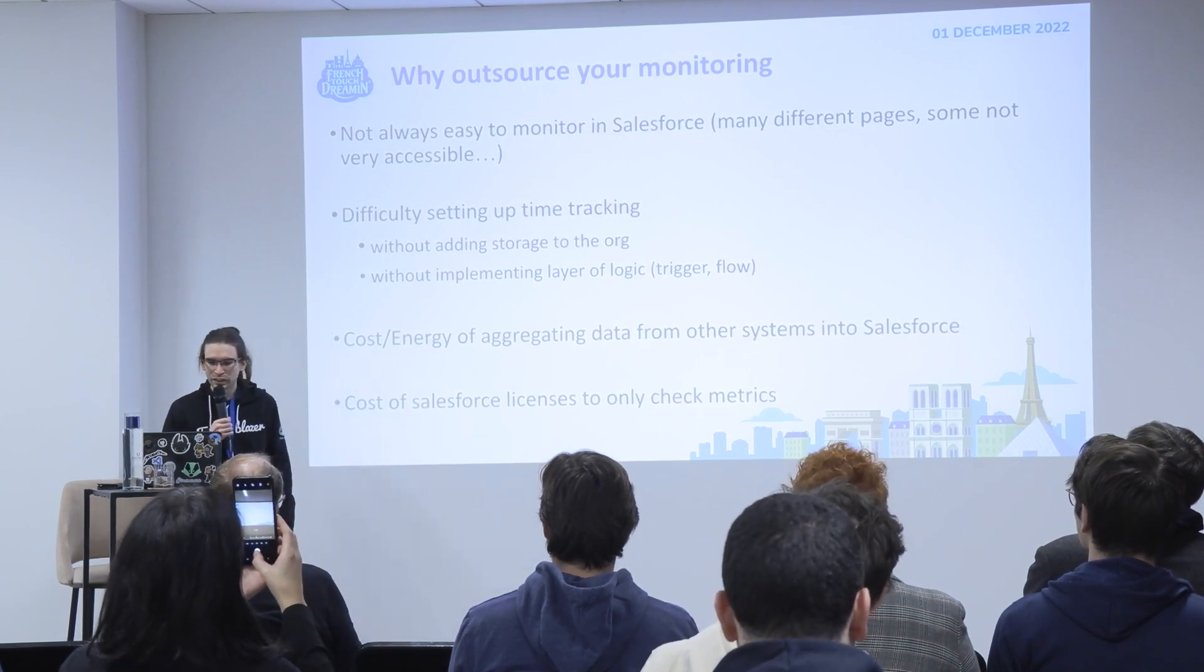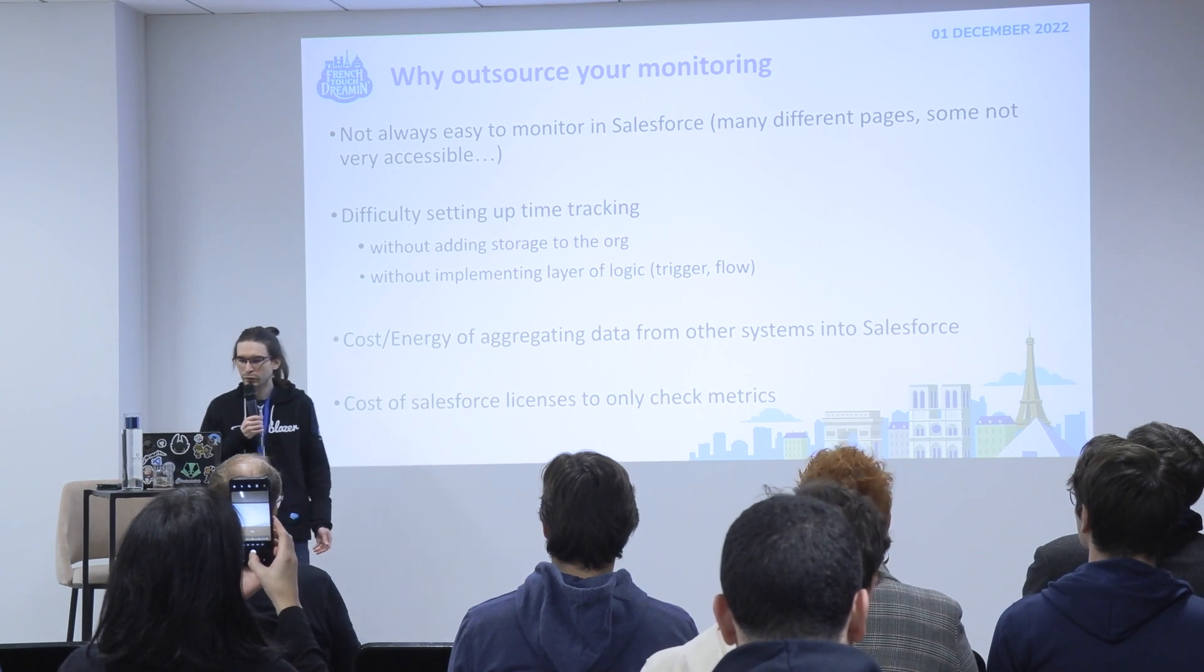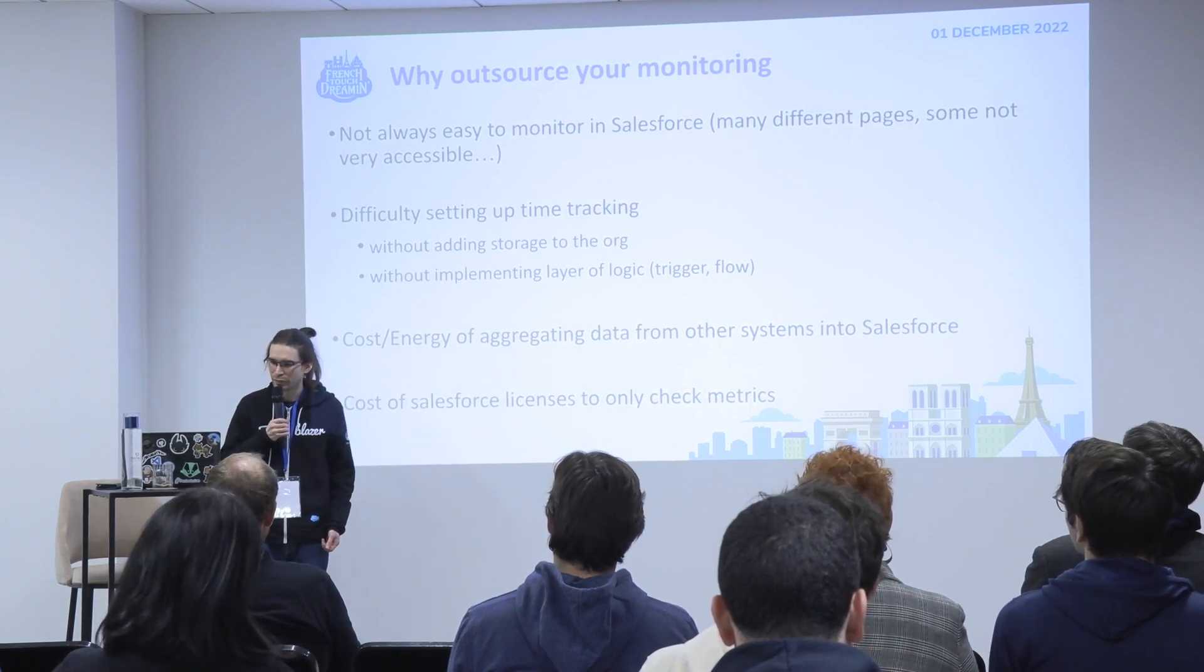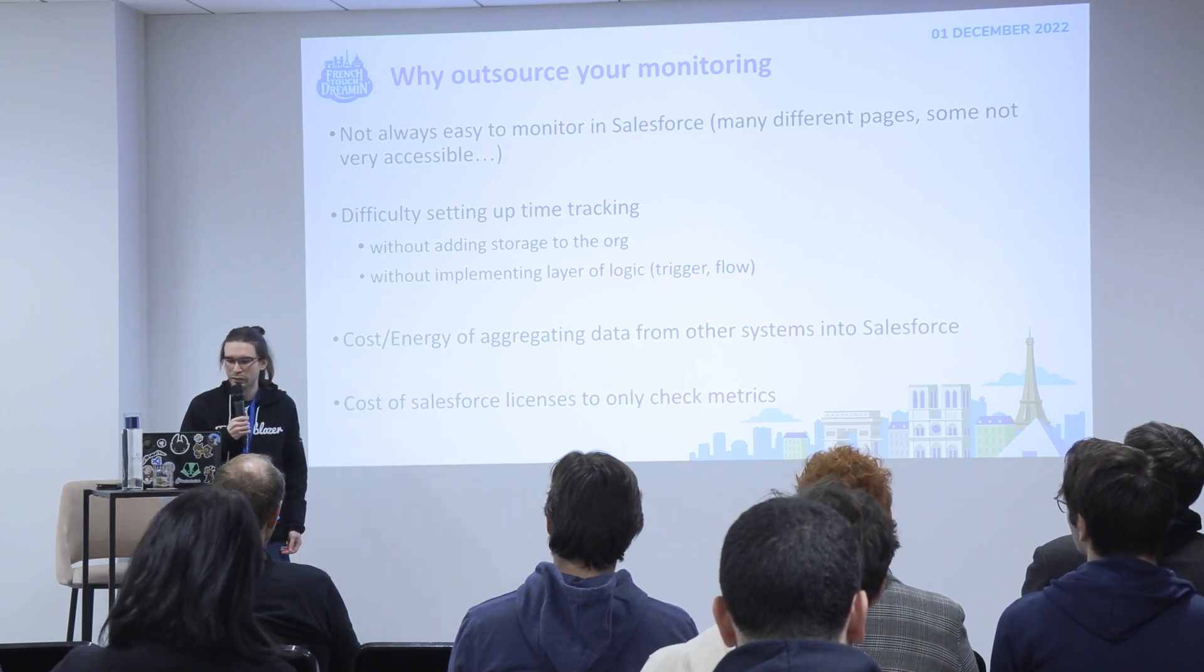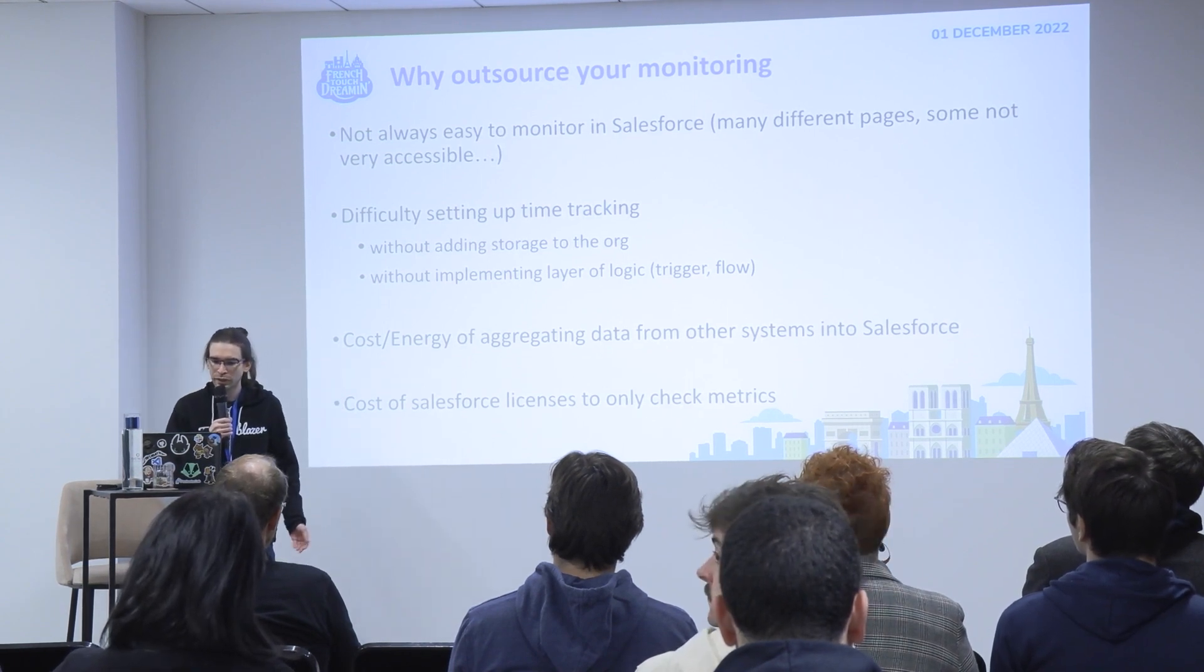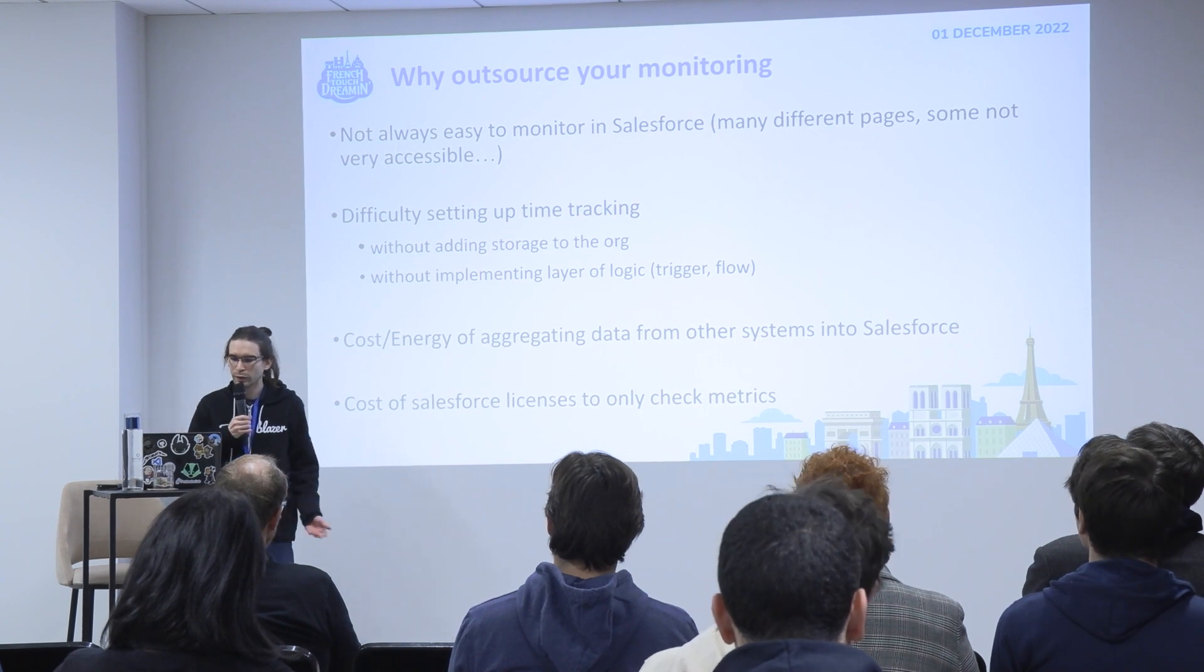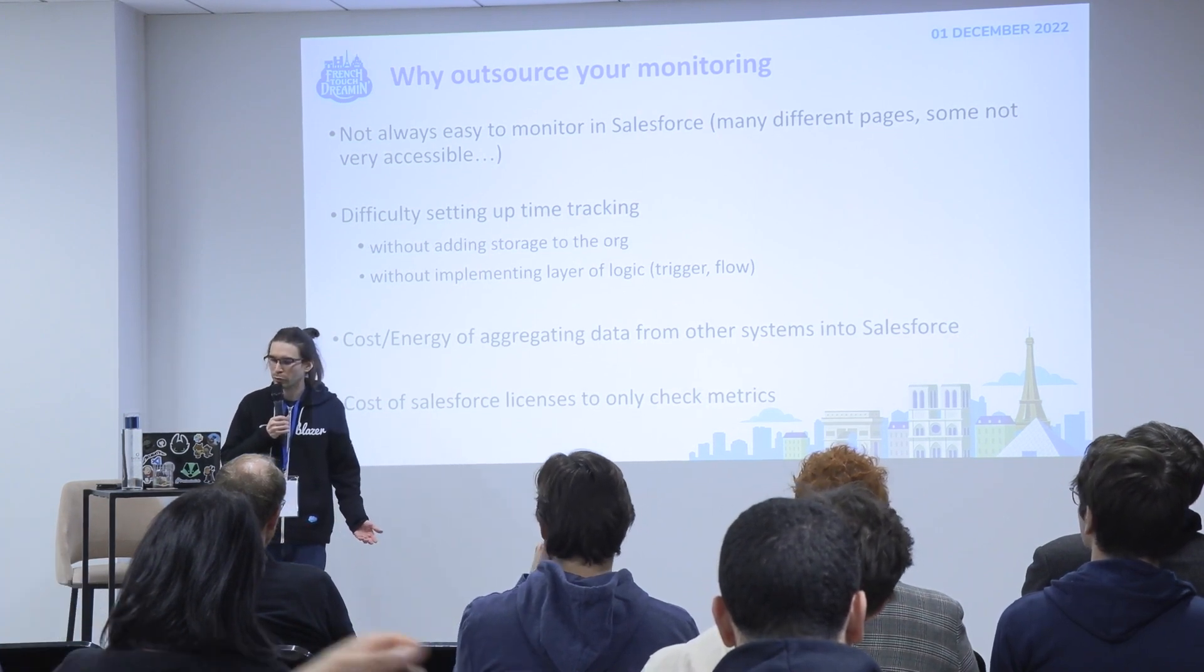It's also difficult to set up time tracking because you can see the constants but you can't store them in the org, or you need to implement a layer of logic like a trigger or a flow.